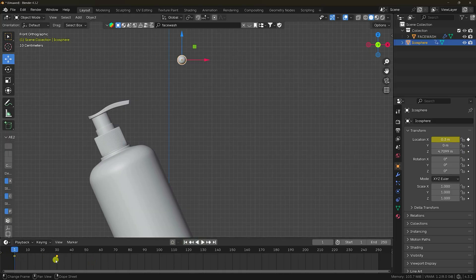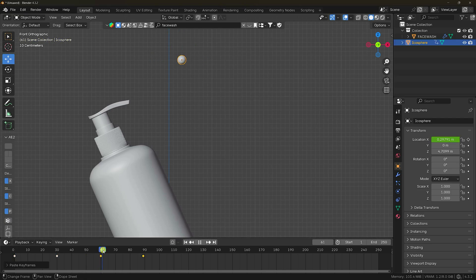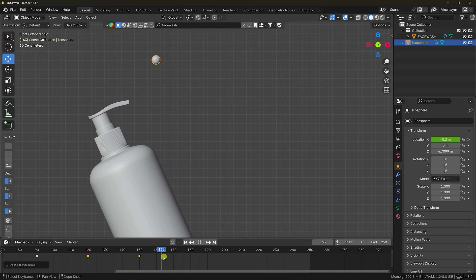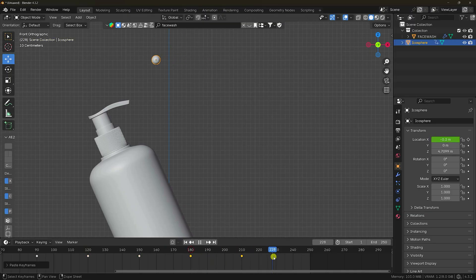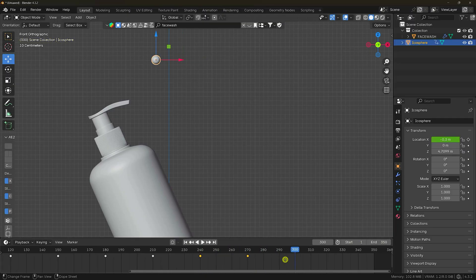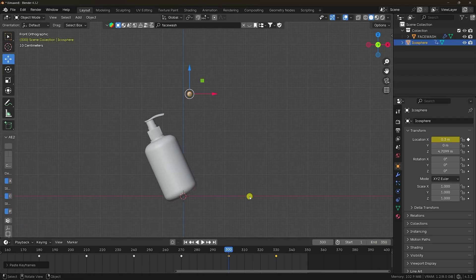Select your keys and press copy (Ctrl+C). Go to frame 60 and paste. Change frame. Select the key, copy, and go to frame 120 and paste. Go to frame 180 and paste. Go to frame 240 and paste. Go to frame 300 and paste. Increase the frame range to 350.